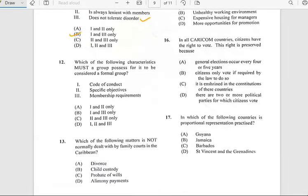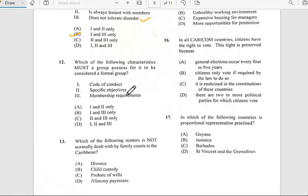Number twelve says 'Which of the following characteristics must a group possess for it to be considered a formal group?' It has to do with a code of conduct, specific objectives, and membership requirements. So for number twelve, the answer would be all of them.